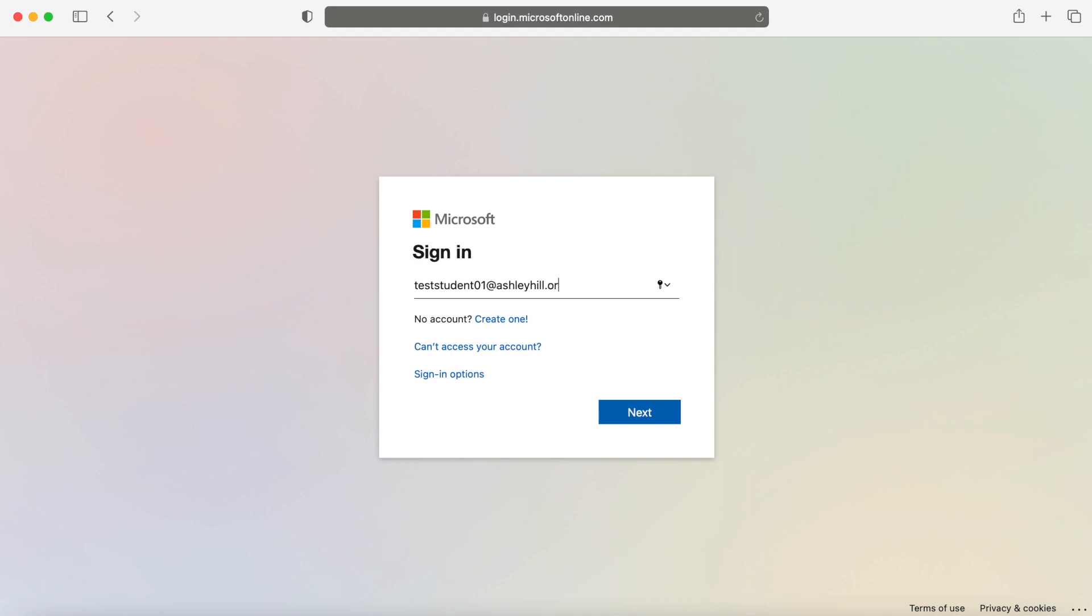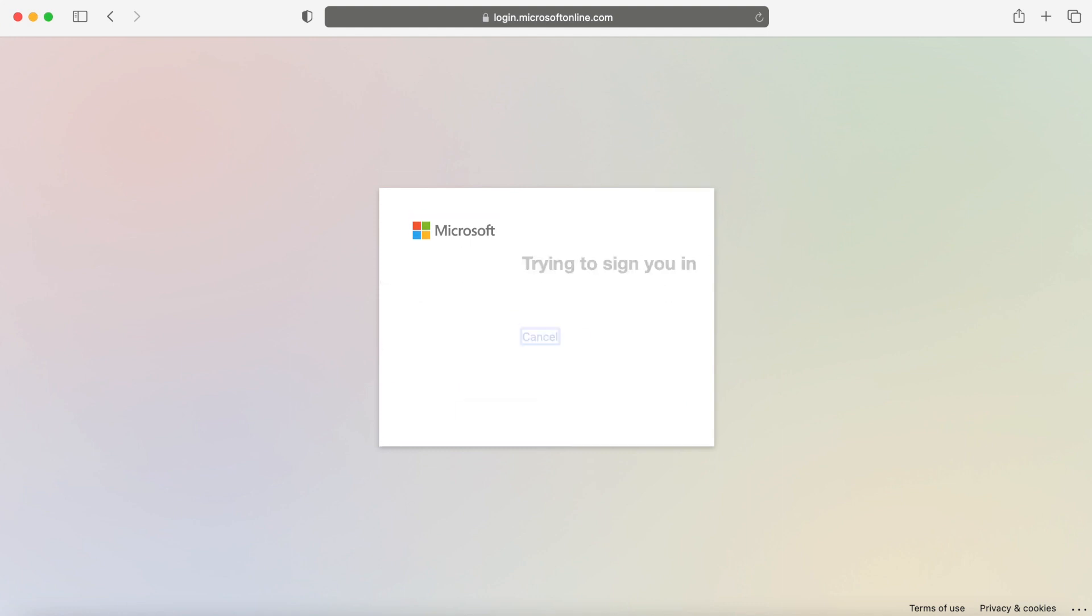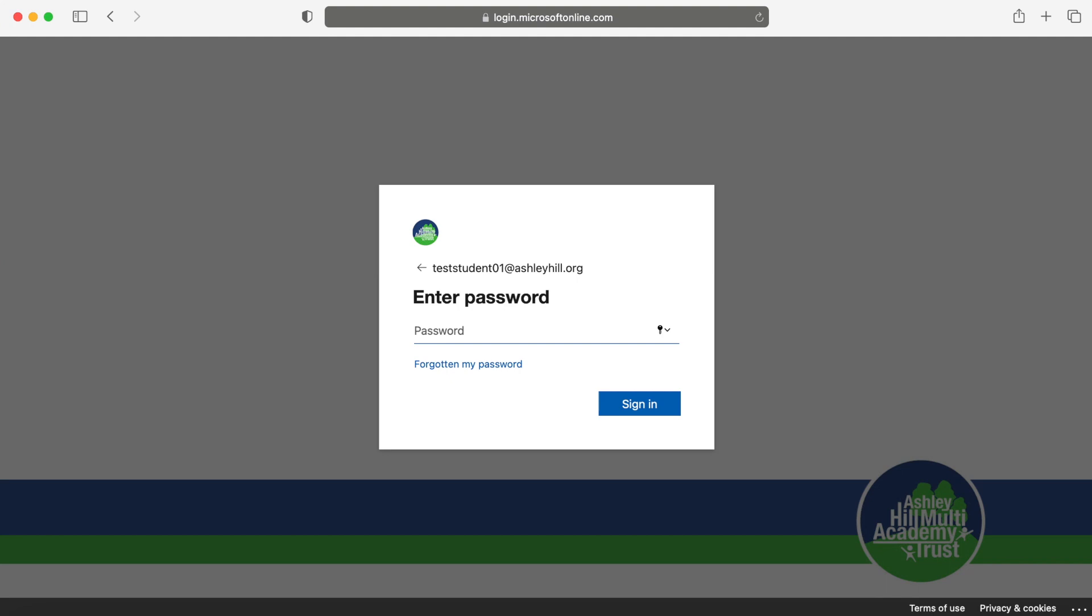For example, if your child before was teststudent01, they will now be teststudent01 at ashleyhill.org. All we've added on is at ashleyhill.org.